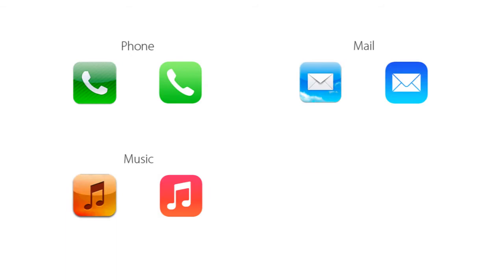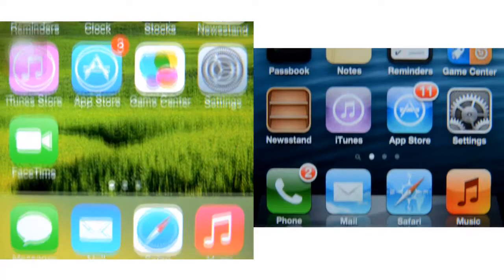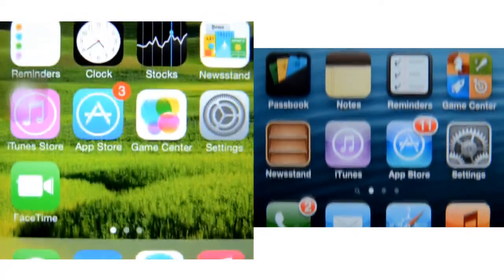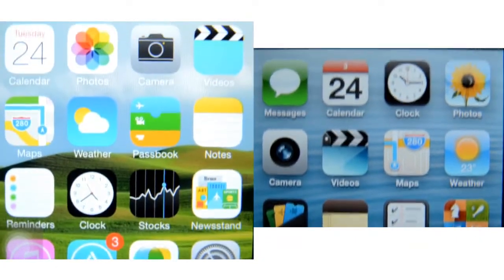So when we have a first glance at both versions, the first difference is the layout, of course. For example, your photo icons, camera icons, iTunes Store icons — when you compare between both of them, you will find that the design of the icons is quite simpler than the previous version.